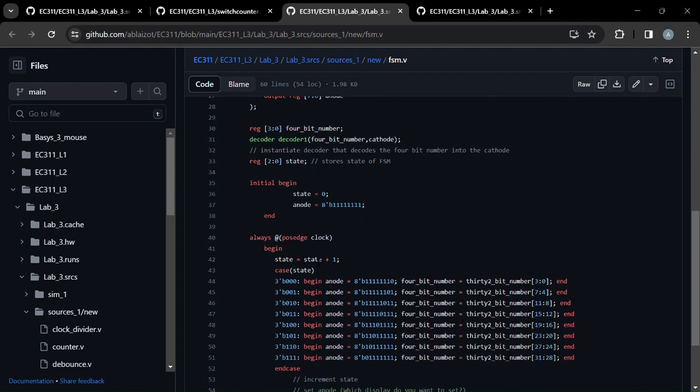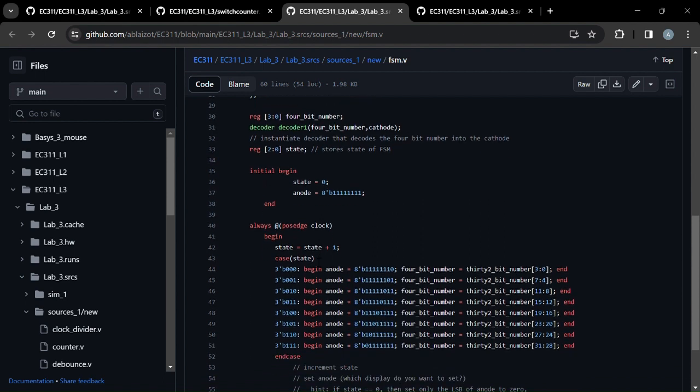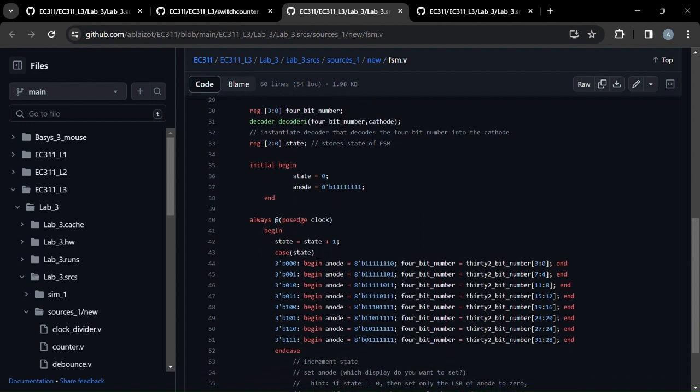So essentially we have the decoder running and taking the 4-bit number and turning into the cathode output for the 7-segment display. And then we have a loop here, always block, and we increment the state by one.